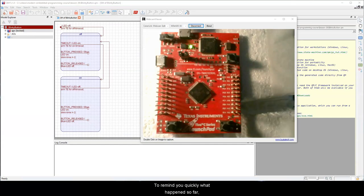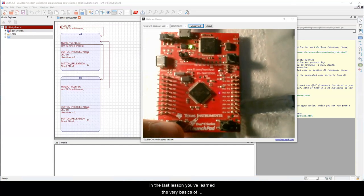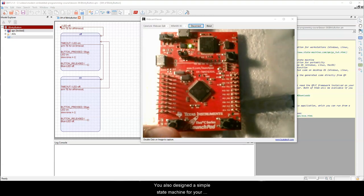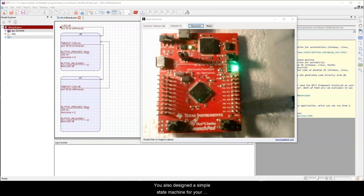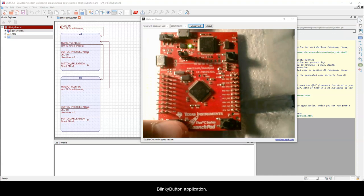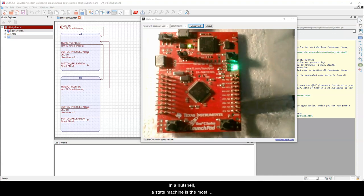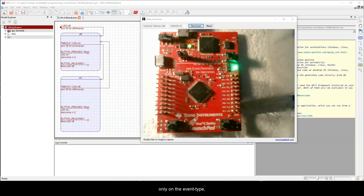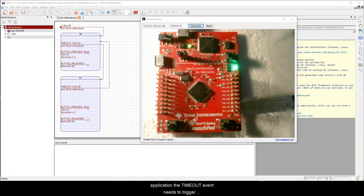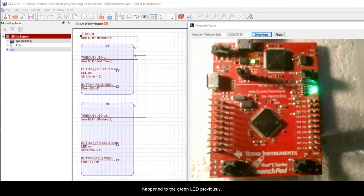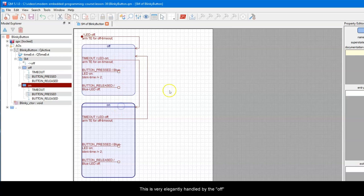To remind you quickly what happened so far, in the last lesson you've learned the very basics of state machines. You also designed a simple state machine for your blinkybutton application. In a nutshell, a state machine is the most optimal solution to the very common problem where a system needs to react to events not only based on the event type, but also depending on the history of past events.